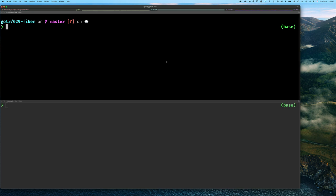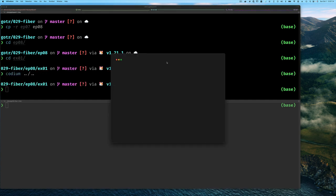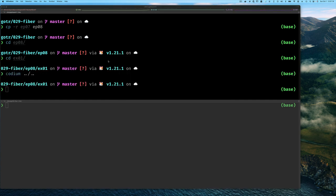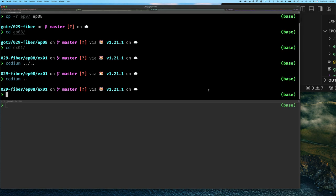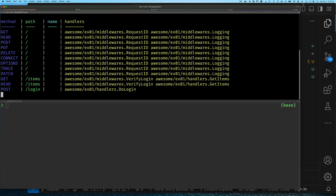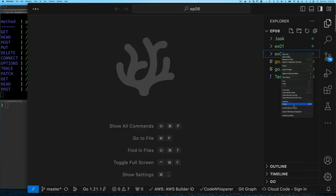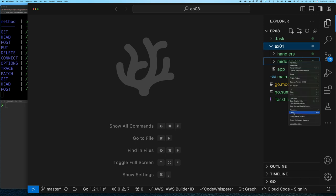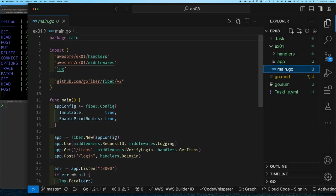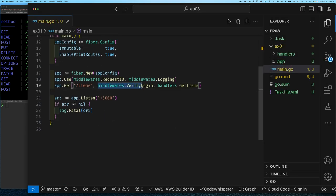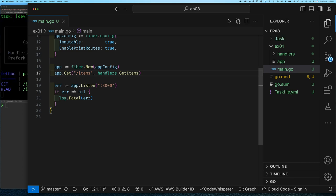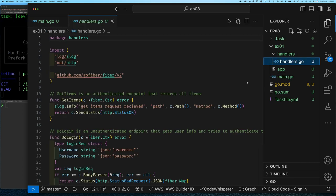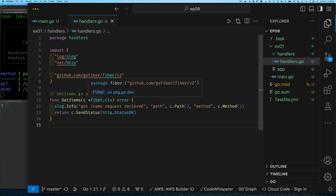So here I am at my command line and I'll copy exercise 7 to exercise 8. I only need an example one directory, so I'll delete anything that we don't need and then we'll get started. So I have my task going and I'm going to remove anything we don't need. Since we're not going to be using middleware in this example, I'll remove that too. And so let's start with our very first endpoint to get all items. So let's go over to our handlers.